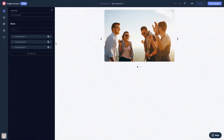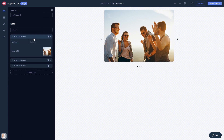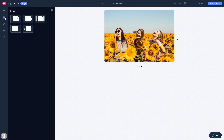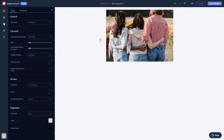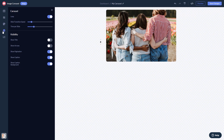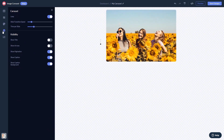Here in the editor, you can edit the content, select a layout, customize the look and feel, and change the settings. When you're done, click the Save Changes button to save your work.